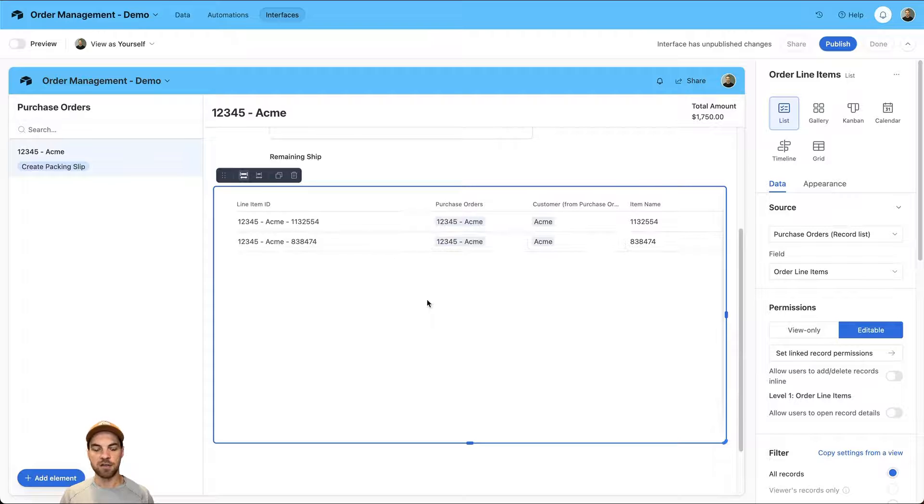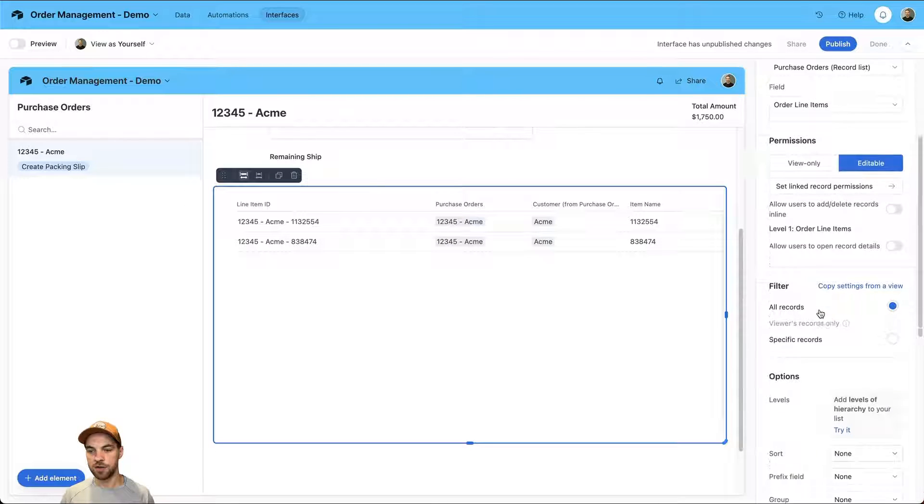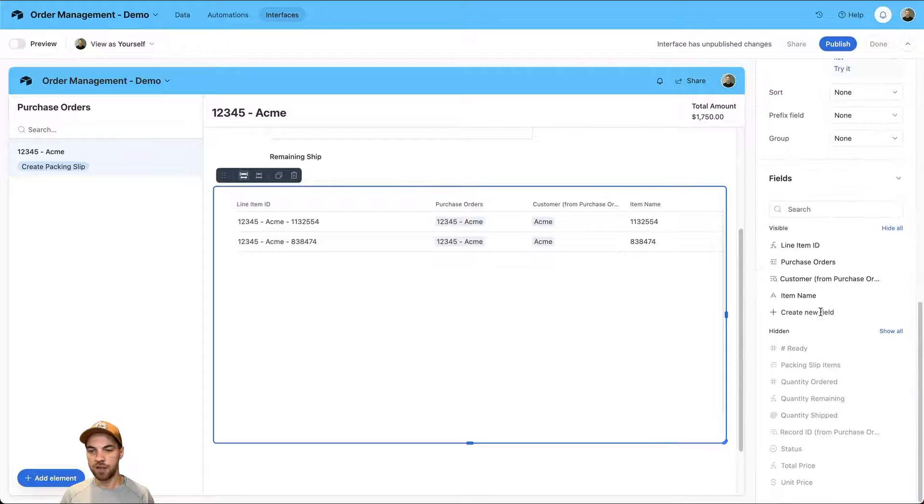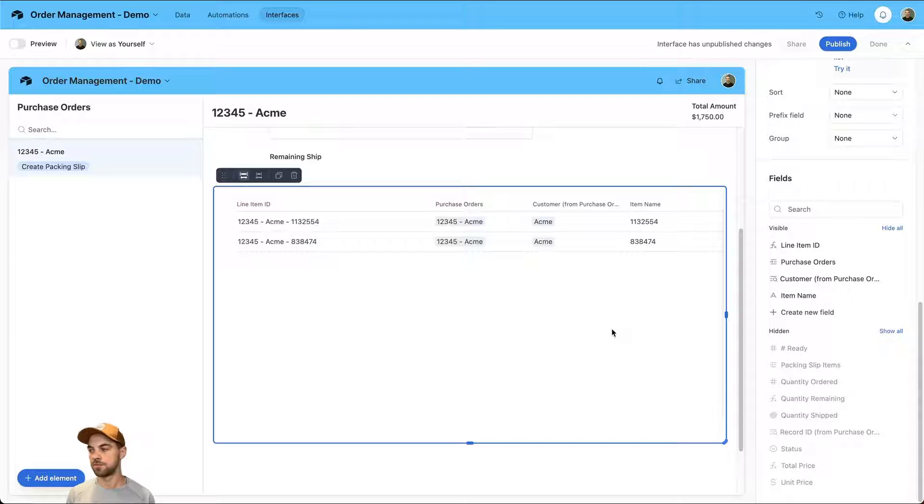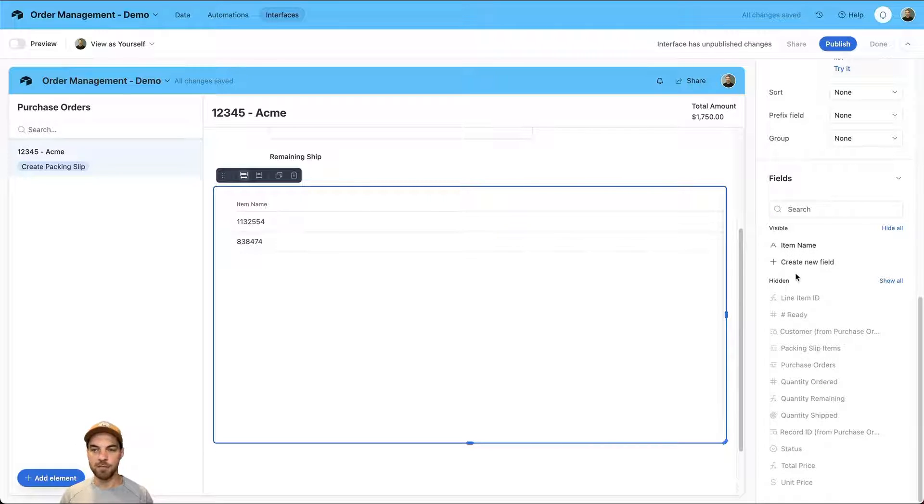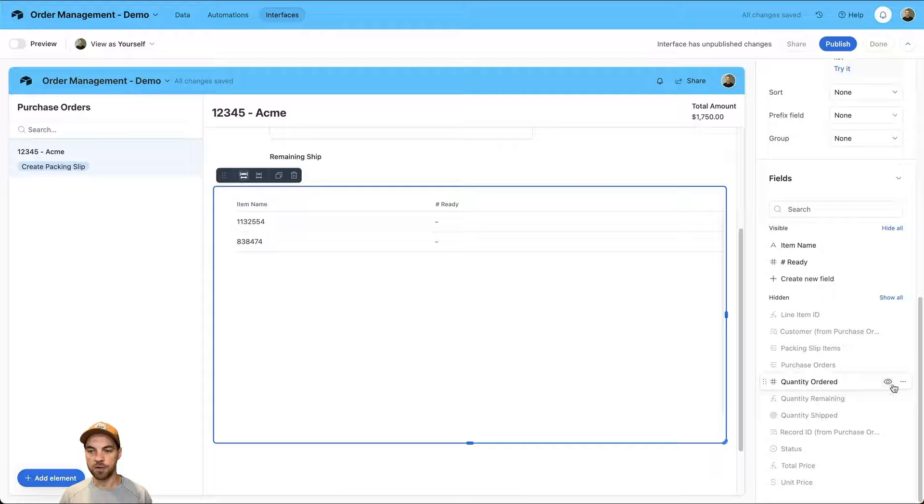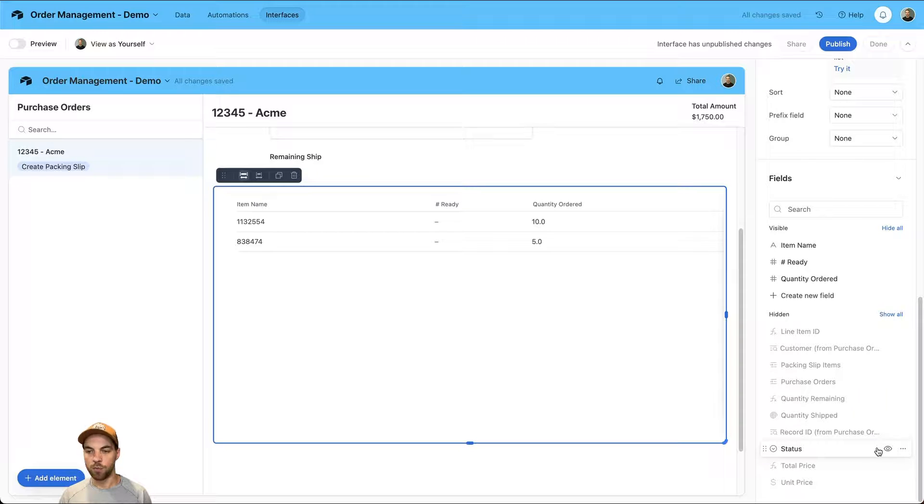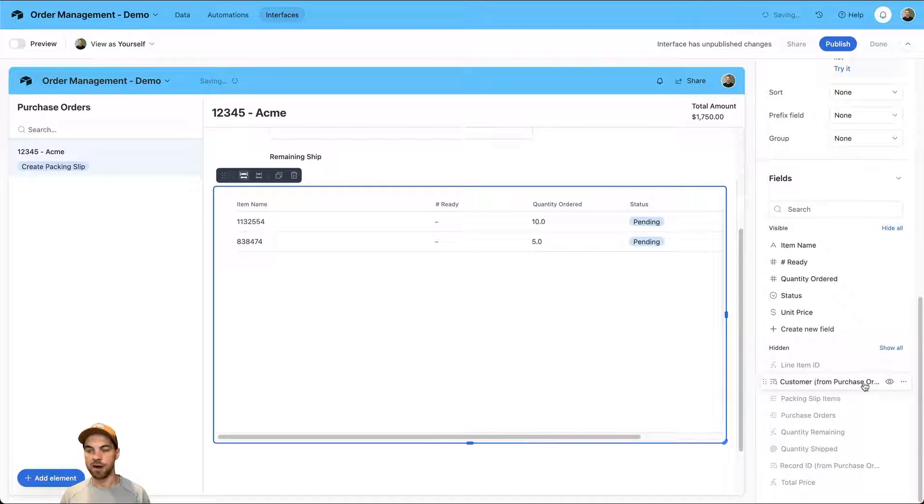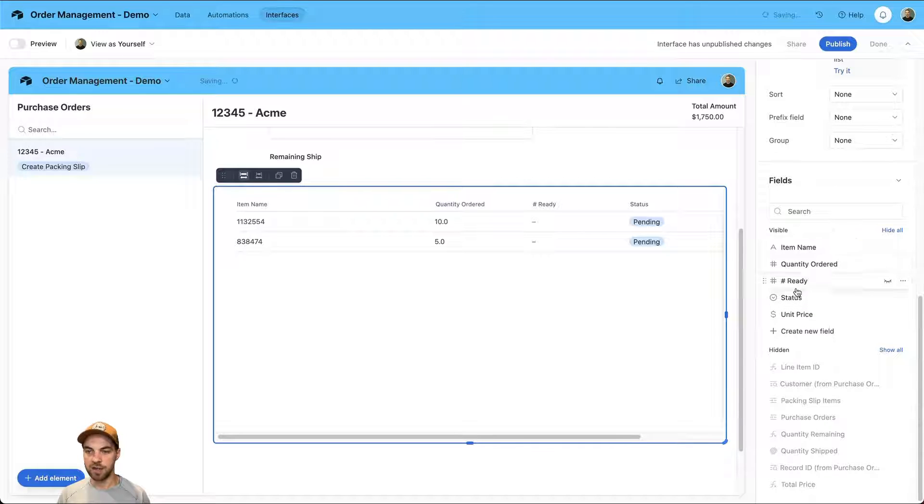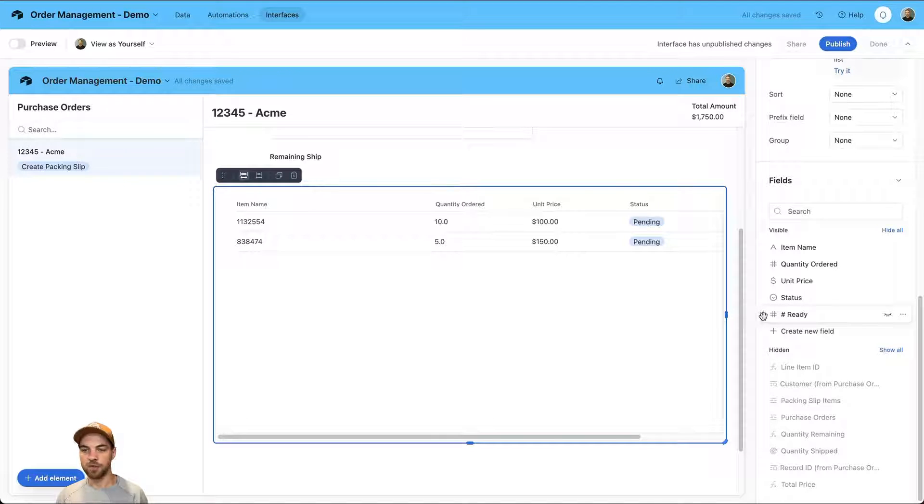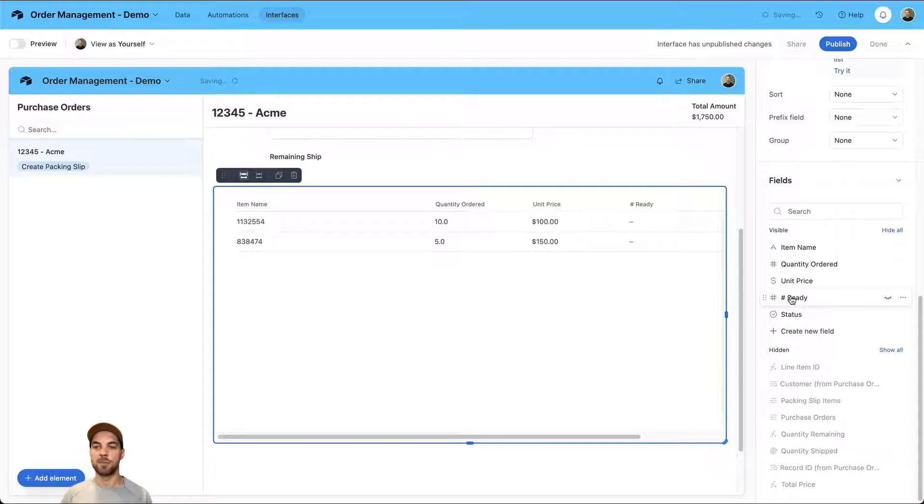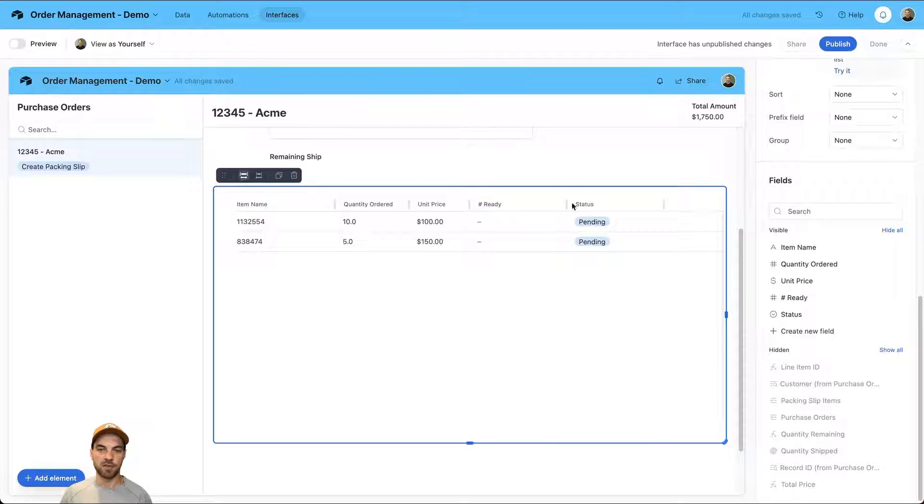We'll select the list and go over to the fields. We're only going to display the fields that are actually relevant to us. I'm going to get rid of these first three and leave item name. The number ready could be important. The quantity ordered is definitely important. We'll maybe want the status and the unit price. You can adjust the order of these by clicking and dragging on your right side here. I'll bring in the unit price, leave the status there, and put the number ready right after the unit price.